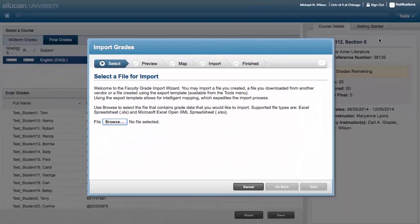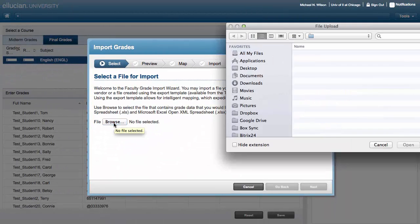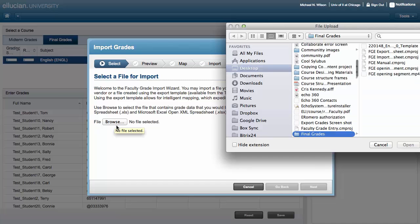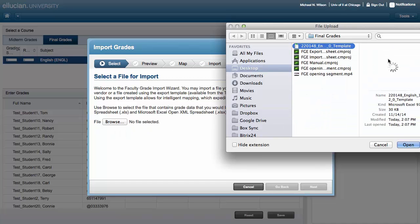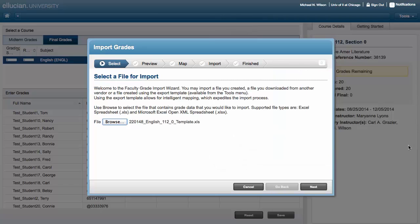Click the Browse button on the Import Grades window. Find your spreadsheet, click on it, and click Open. Verify you have the correct spreadsheet and click Next.